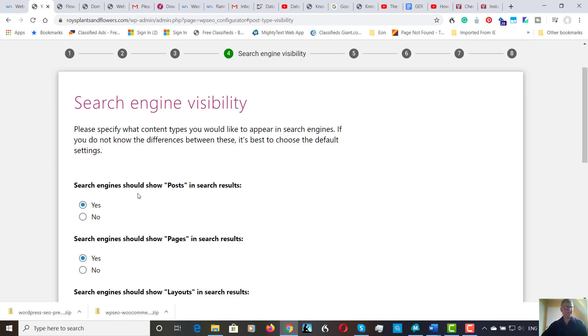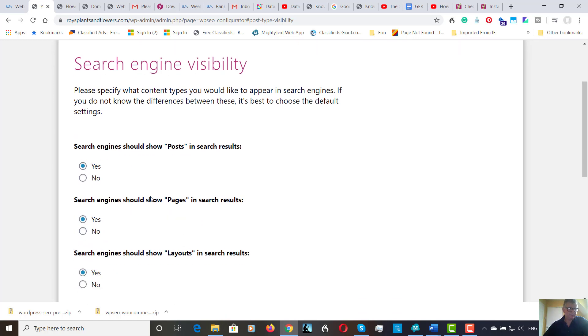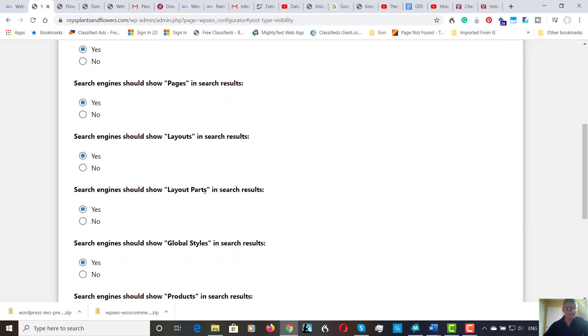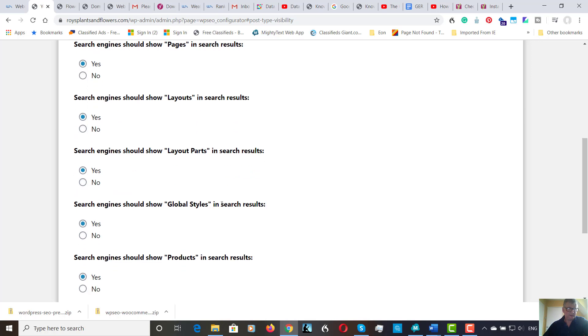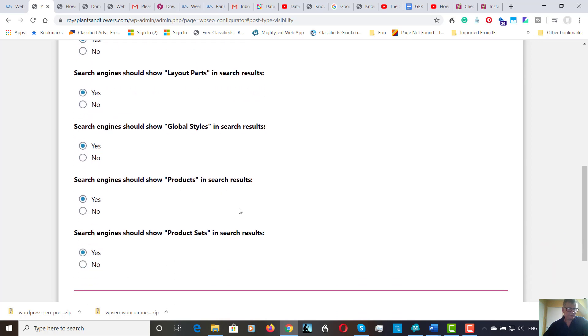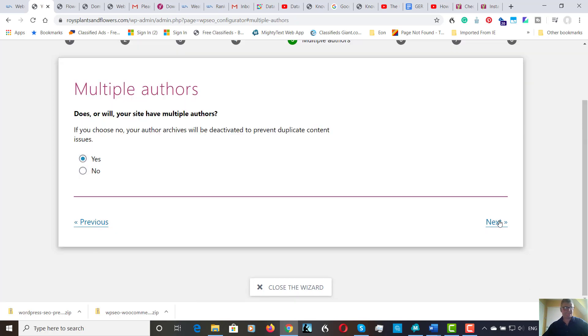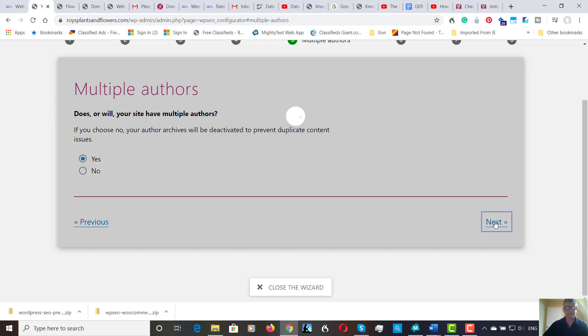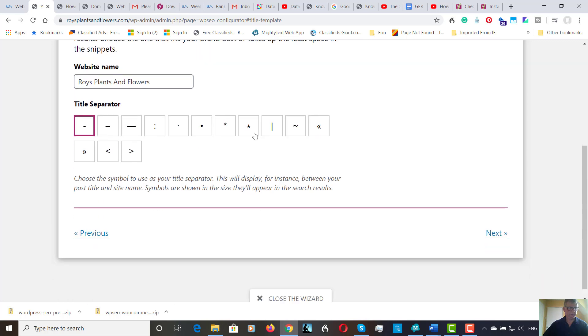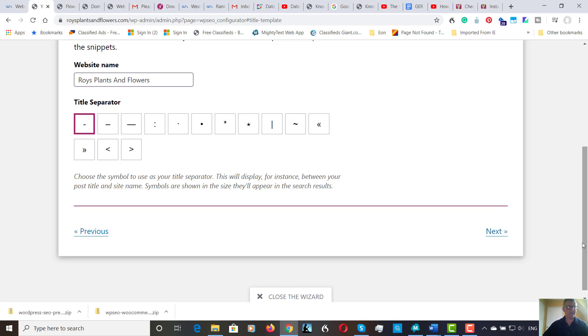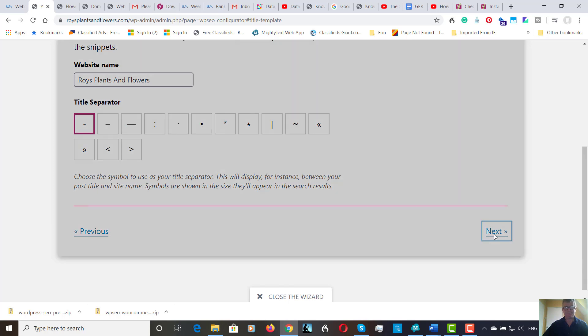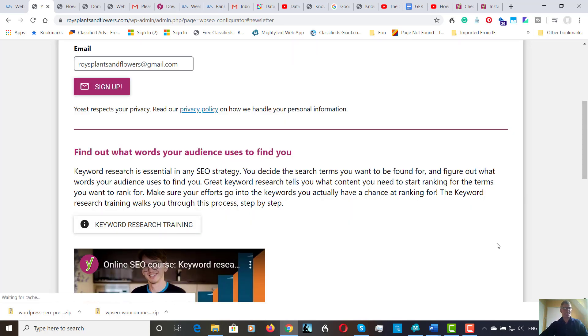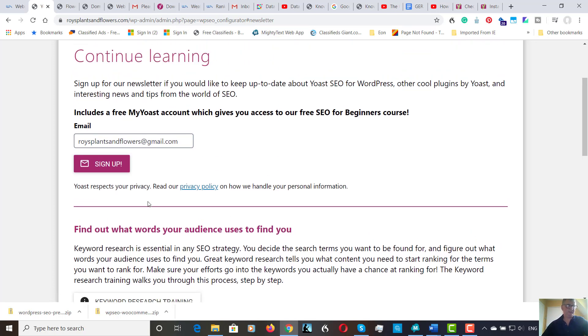So search engines should show layout posts in search results. Yes. Search engine should show pages. Yes. Search engine should show layouts. Yes. Yes. Yes. Yes. I believe it's multiple authors. That's good. And keep that as default. These can be changed at any time.